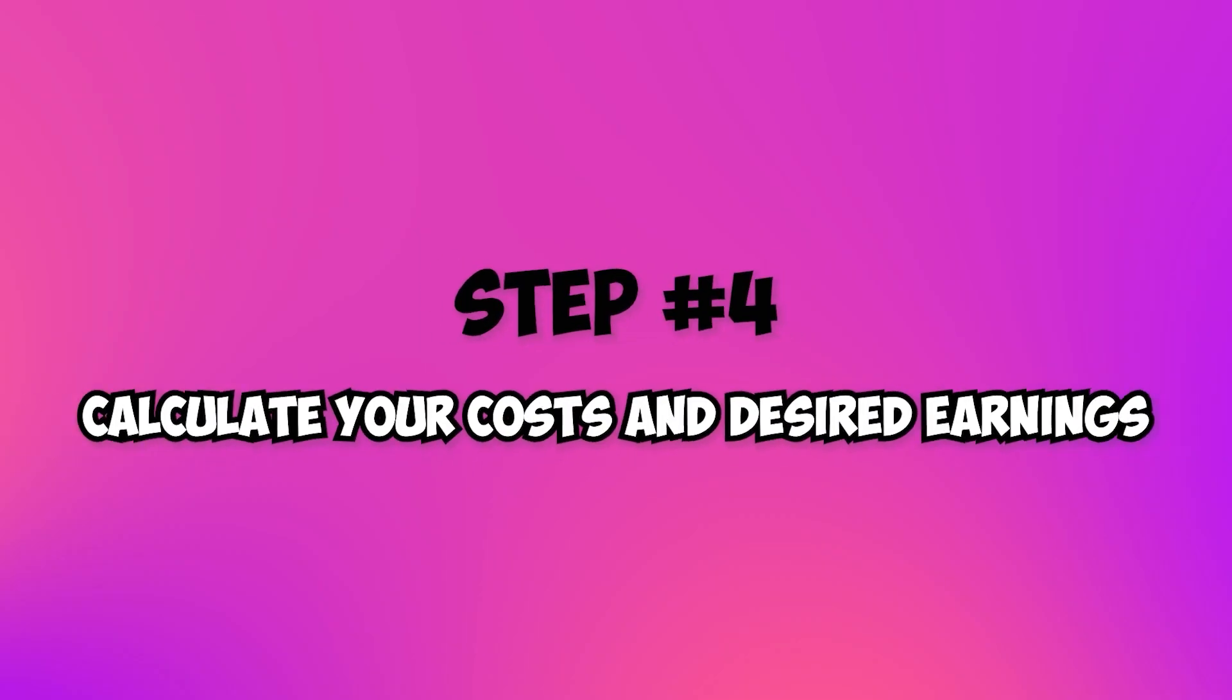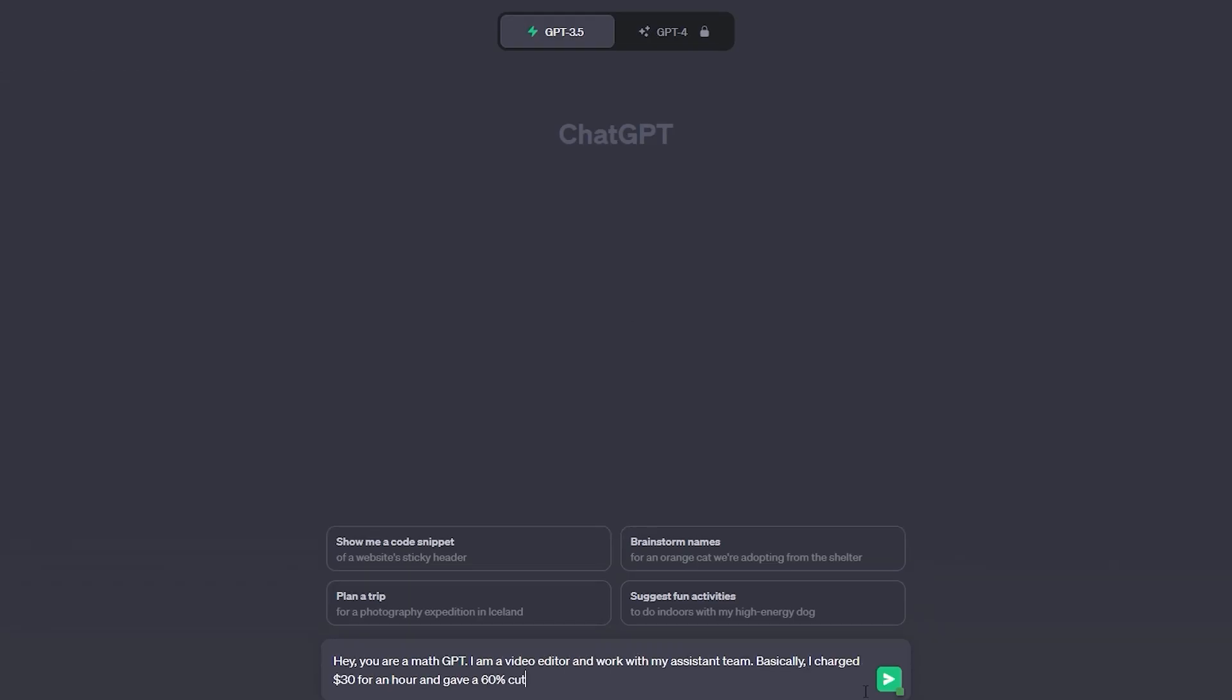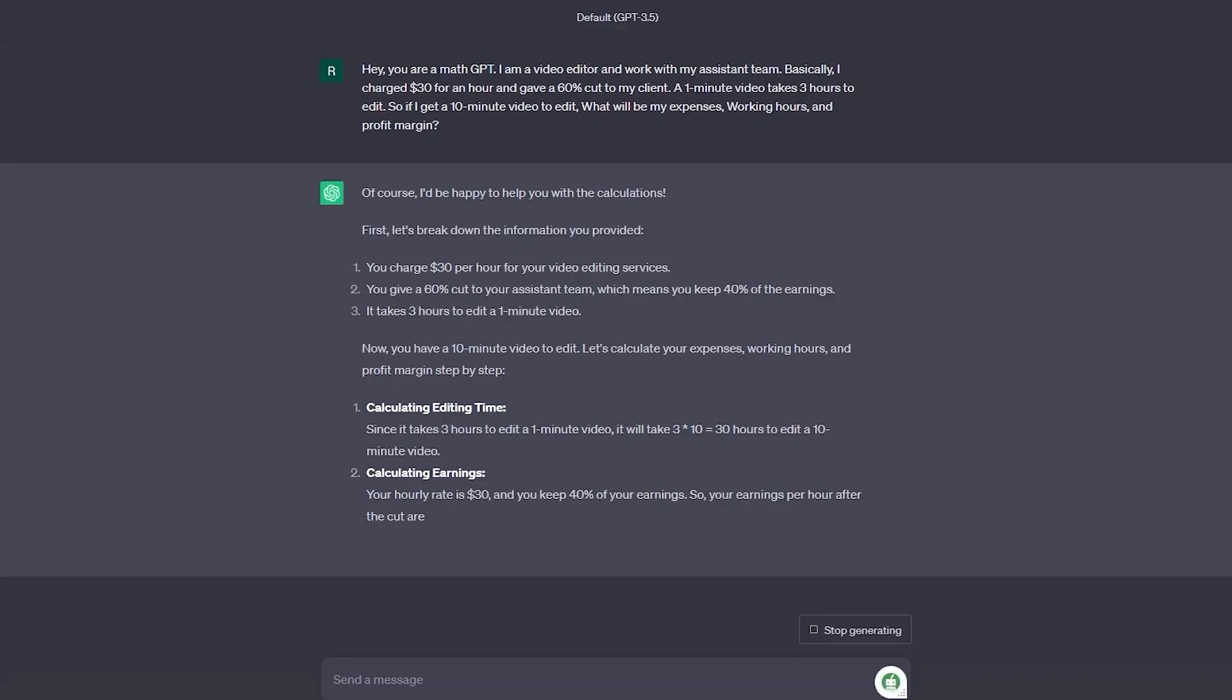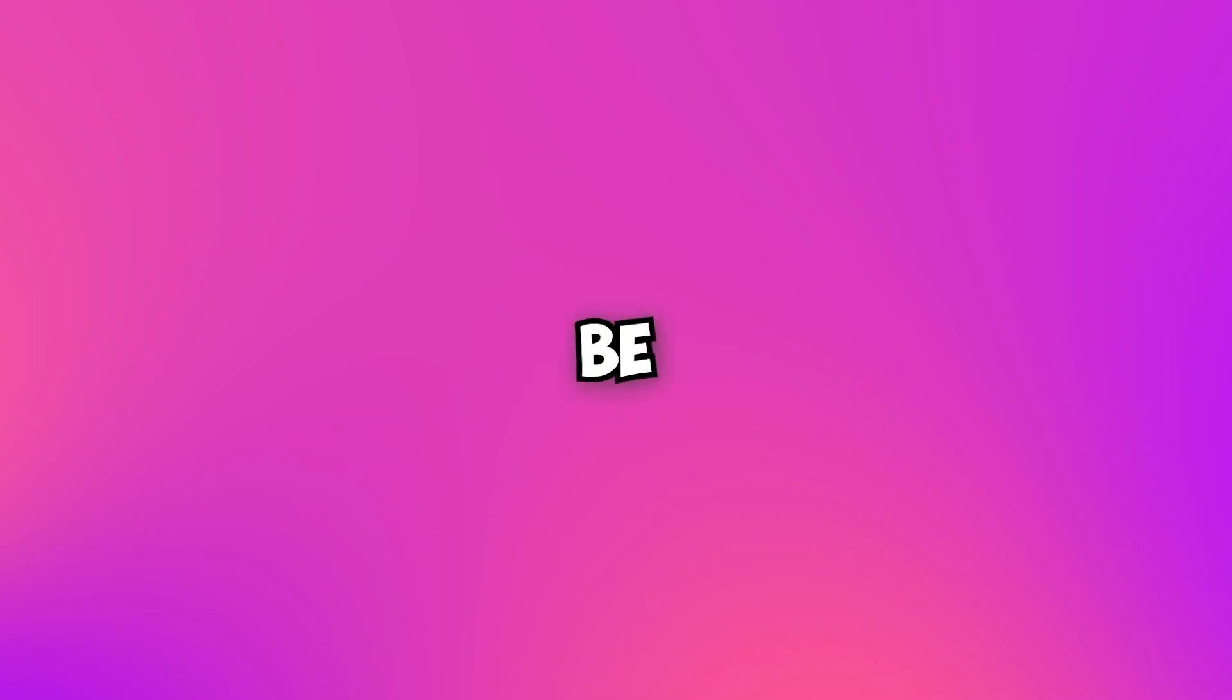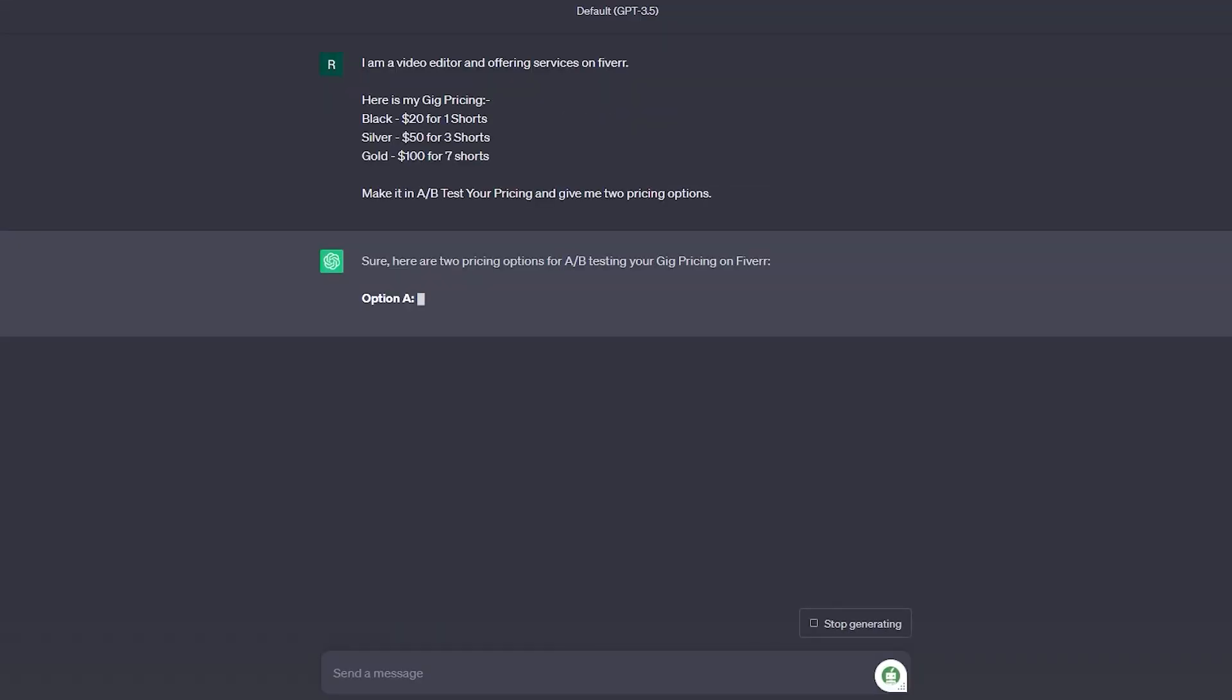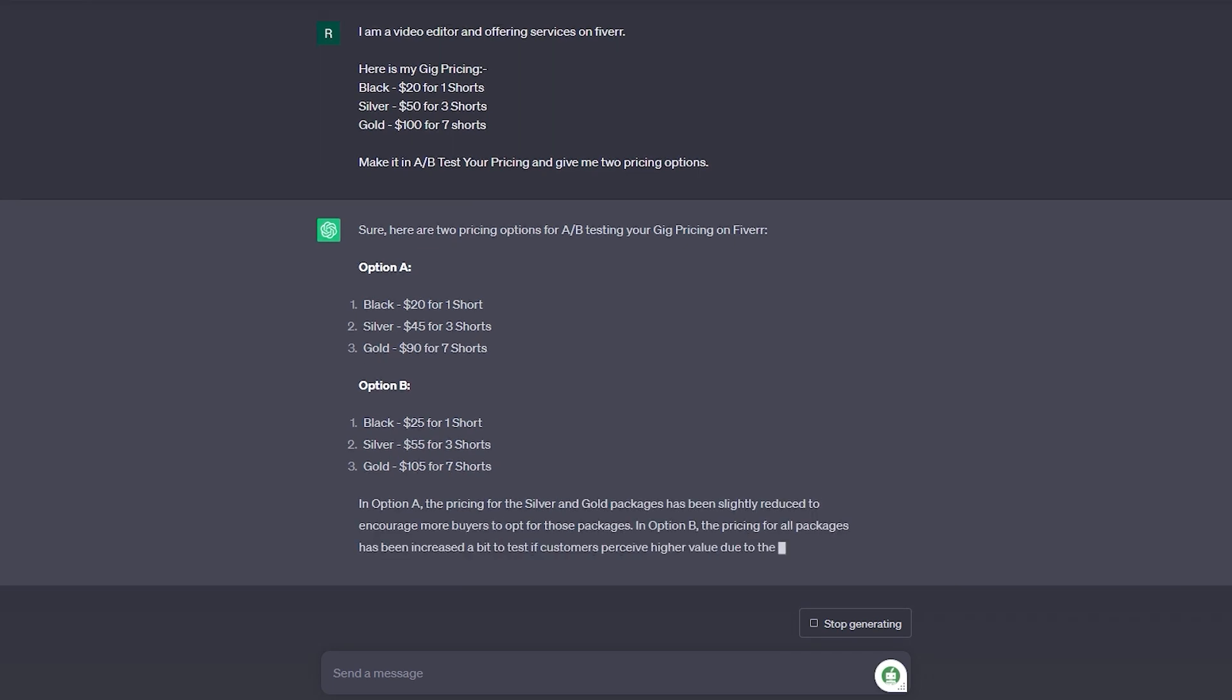Step 4: Calculate your costs and desired earnings. Let's get down to numbers. Use ChatGPT to calculate your expenses, working hours, and desired profit margin. This helps you set a fair yet profitable price. Step 5: A-B test your pricing. Don't be afraid to experiment. Use ChatGPT to create two pricing options for your gig. A-B test them by offering different prices to different buyers and see which one attracts more orders.